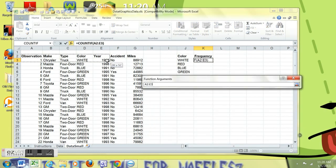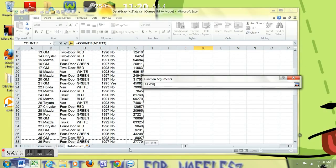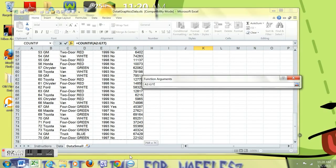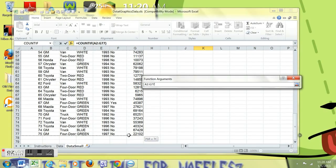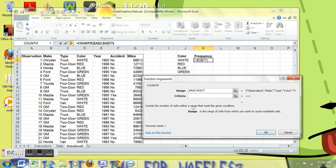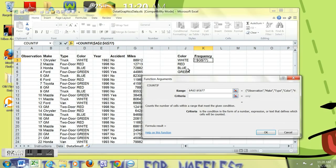The range, I'm going to select the headings and all of the data. We have 75 data observations in this data set. I'm going to hit F4 and get dollar signs around everything so when I copy, I always have that same range.